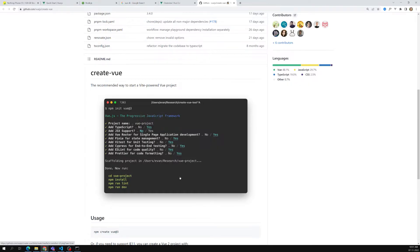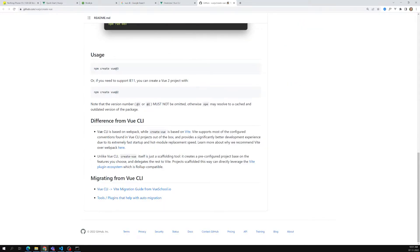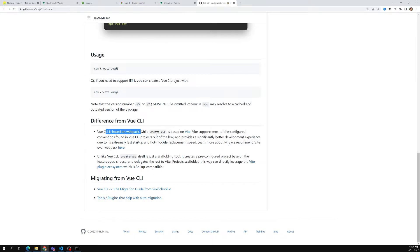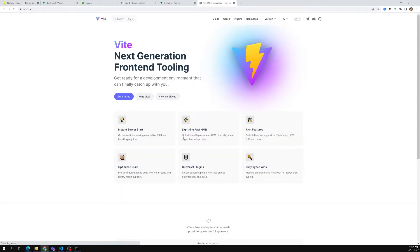The difference between Vue CLI and `create-vue` is that Vue CLI is based on Webpack, while `create-vue` is based on Vite. Angular, React, and previously Vue also used Webpack. The author of Vue.js has now developed Vite — a new next-generation front-end tooling — and Vue.js is supported on it.